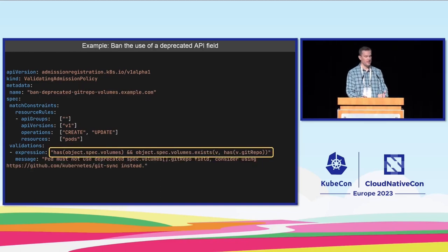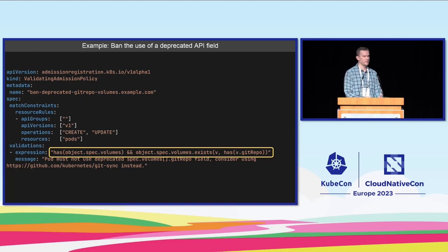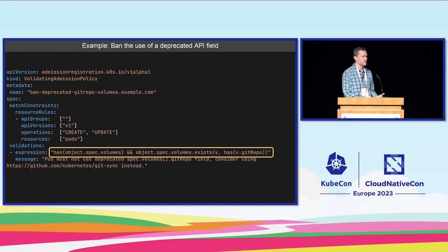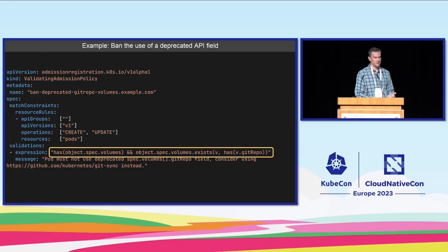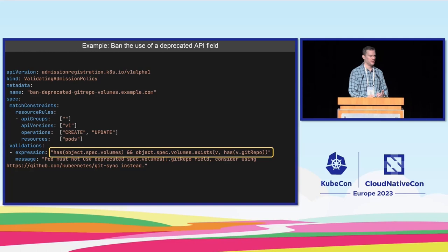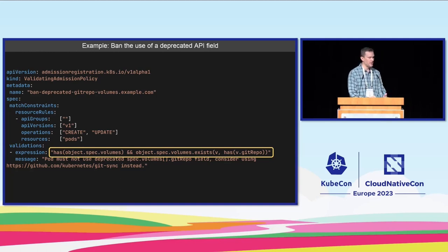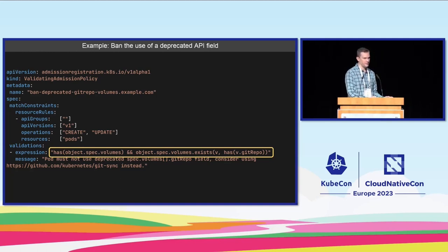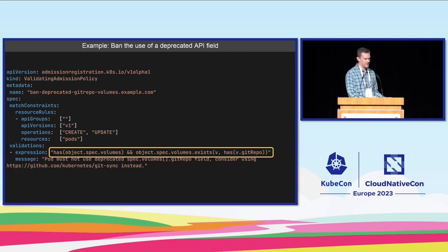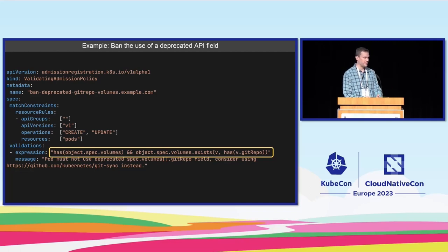Here's another example showing us using CEL to ban the use of a deprecated API. We're saying I don't want anybody to use the volume type of git repo. It's an old volume type in Kubernetes. It's deprecated. You're not supposed to use it anymore. So what I'll do is I'll reject any requests at the time to try and use it and I'll send a nice error message back telling you what you can do instead.